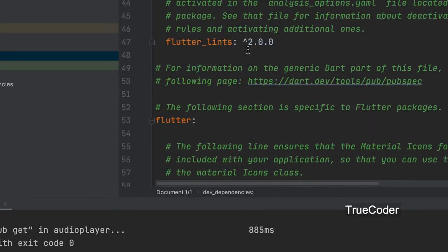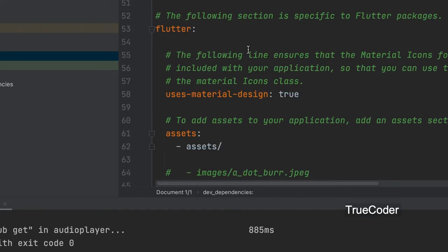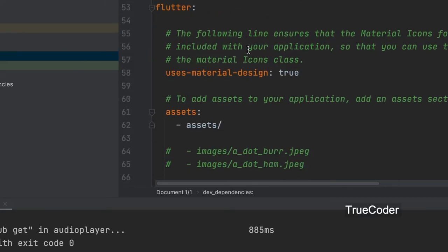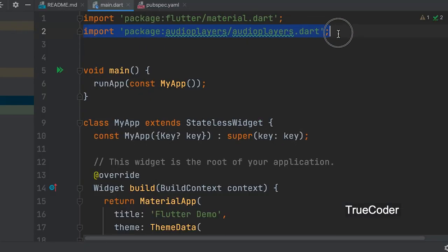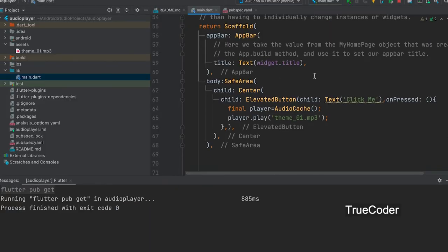Open the pubspec.yaml file and add the folder location where the audio is. Then open the Dart file and import the audio player's package.